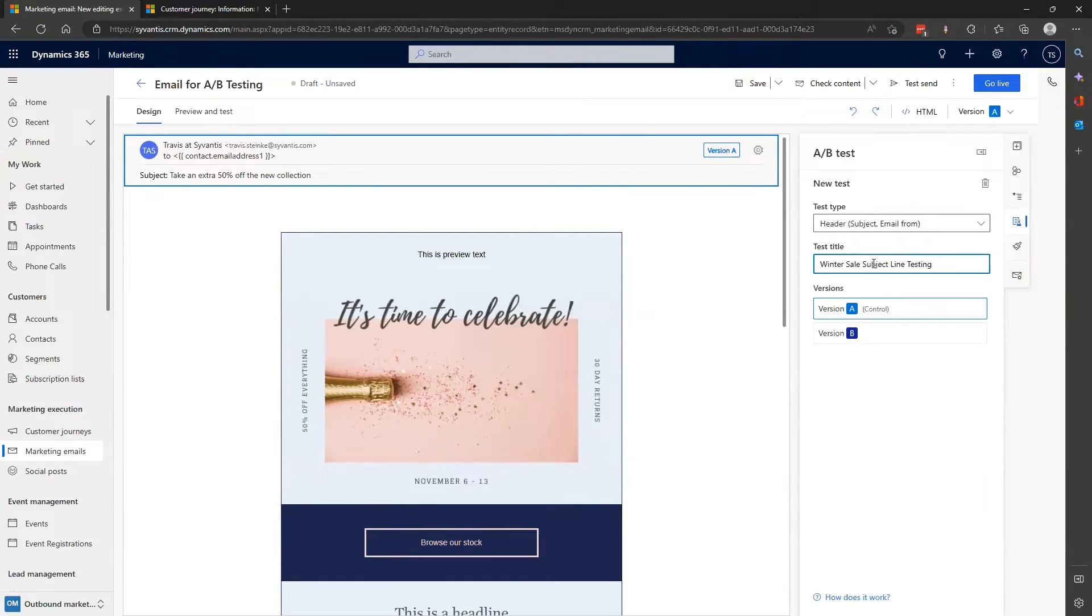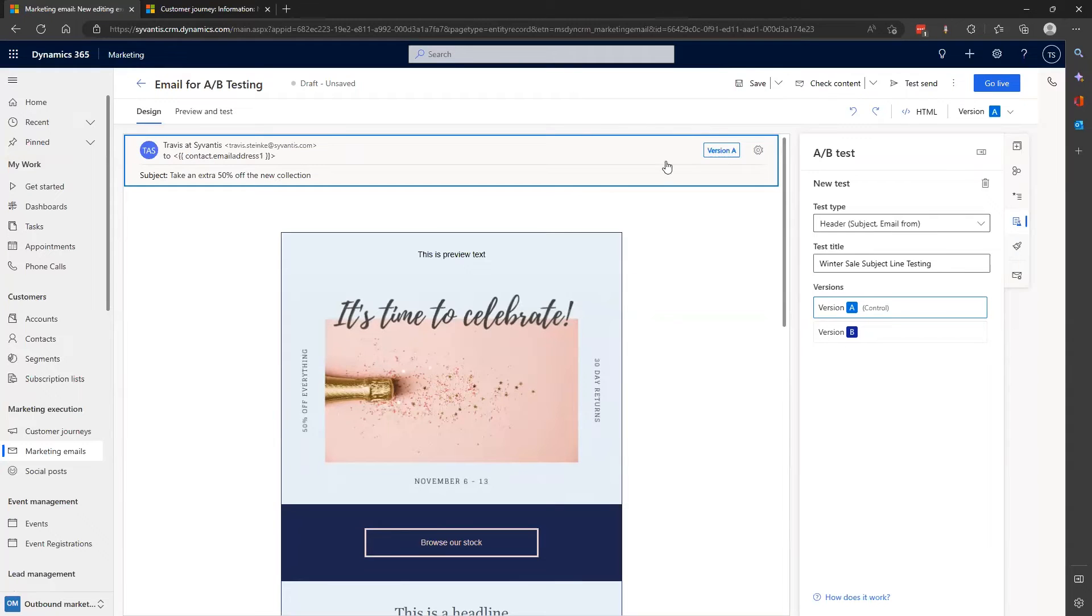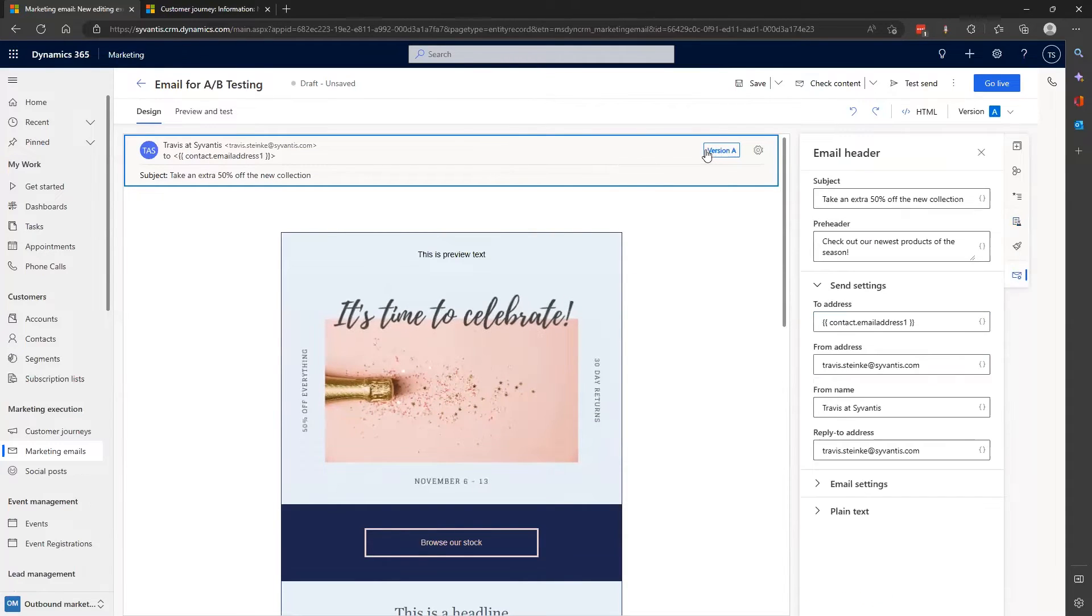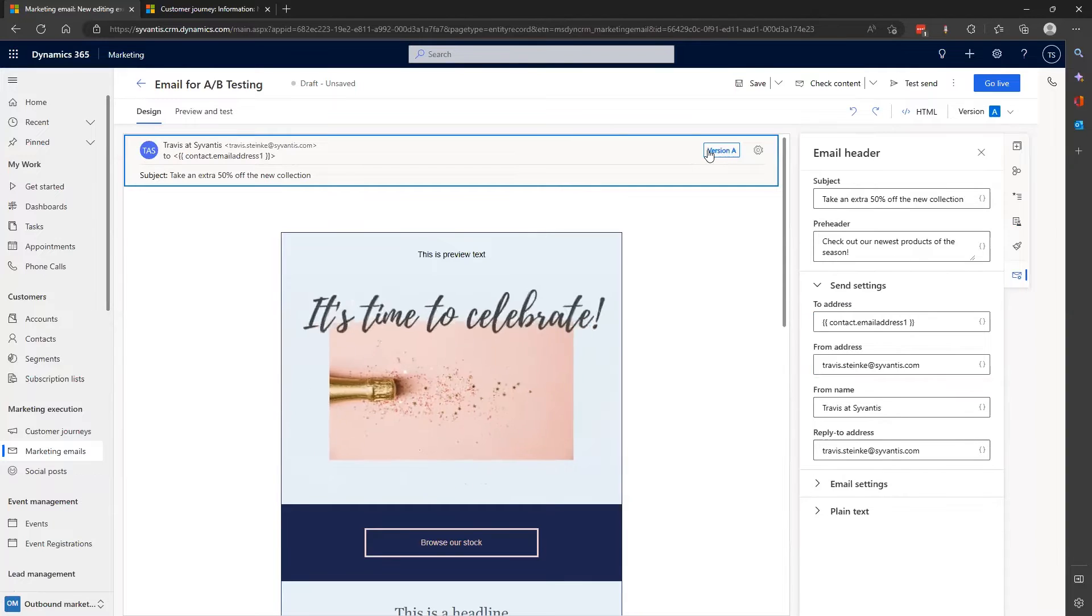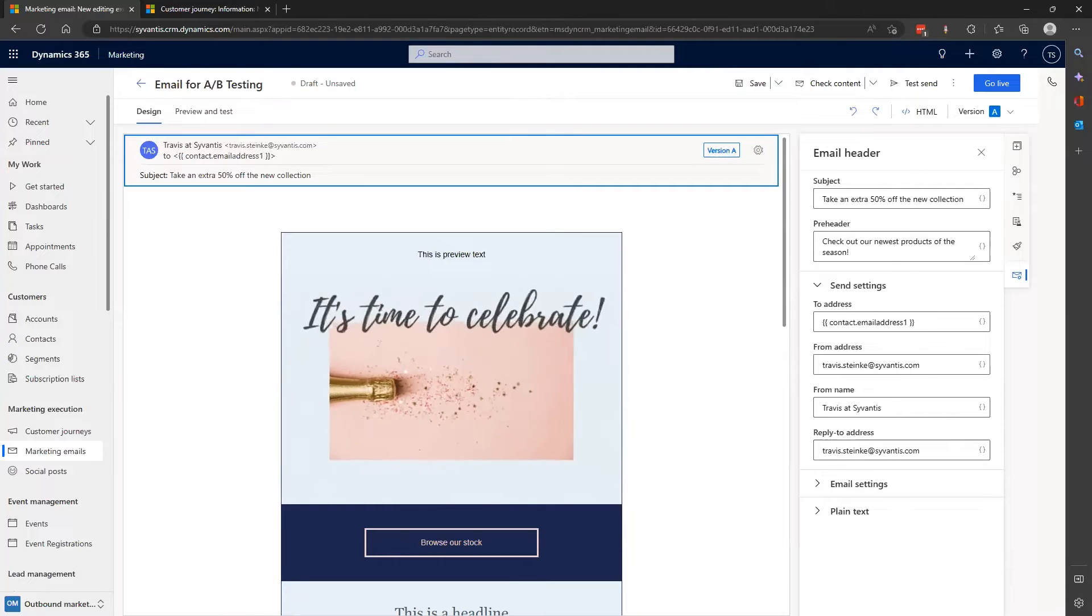And then select edit version A, which will be my control version. And so now when I click back in the panel to edit the subject line, I see an icon here that indicates version A of this email. I'll type in one version of my subject line and fill out the rest of my desired header information. I already got that here.